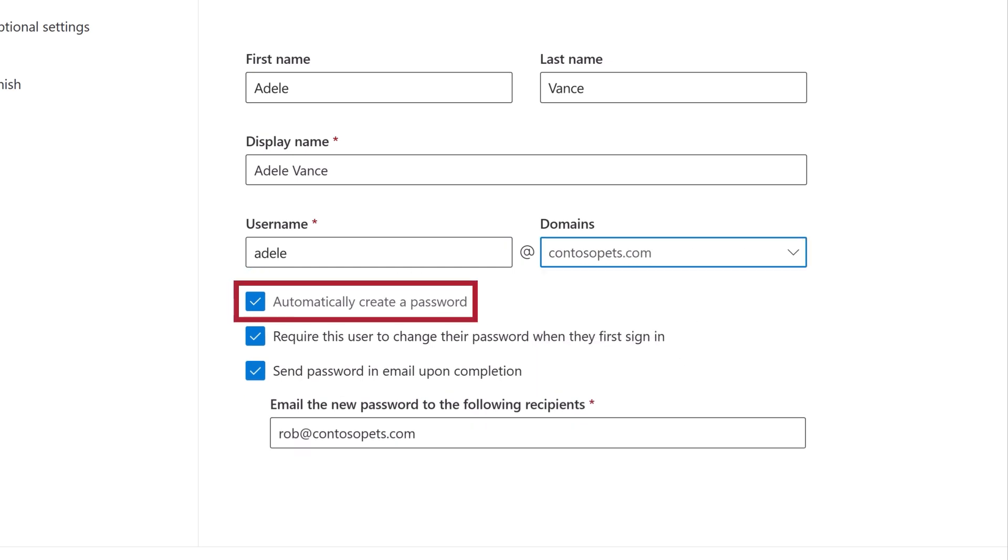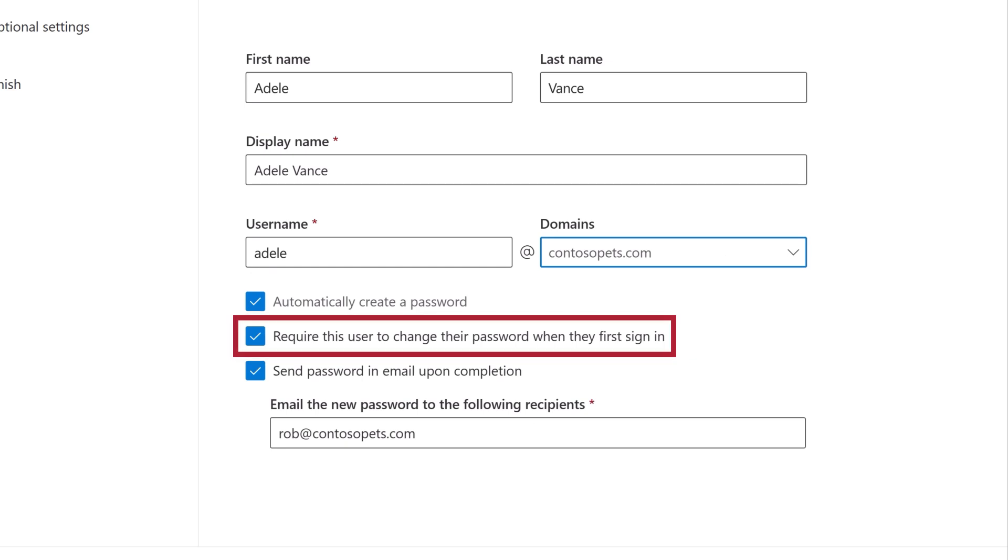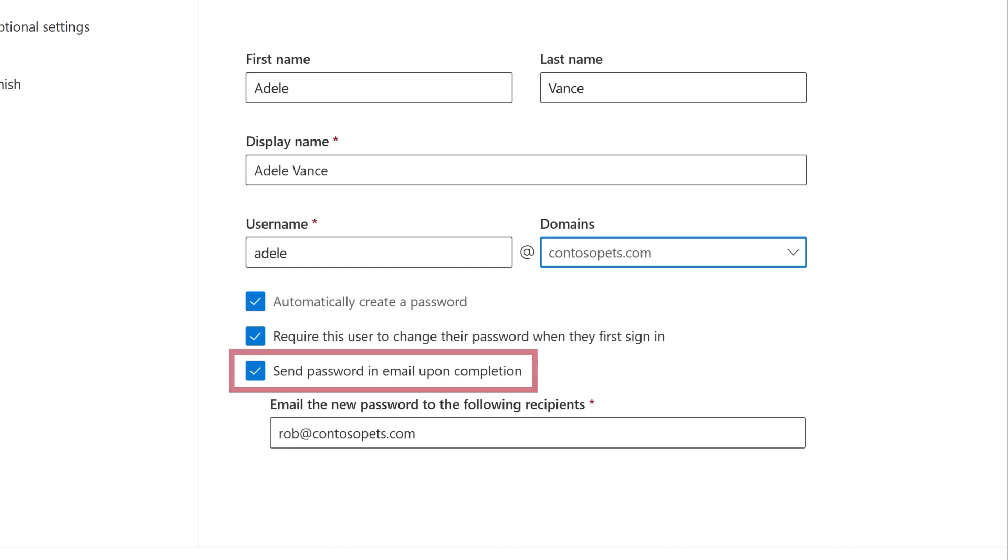Choose if you want to have a password created automatically, then decide if you want to require the user to change the password when they first sign in, and if you want the password emailed to the user.